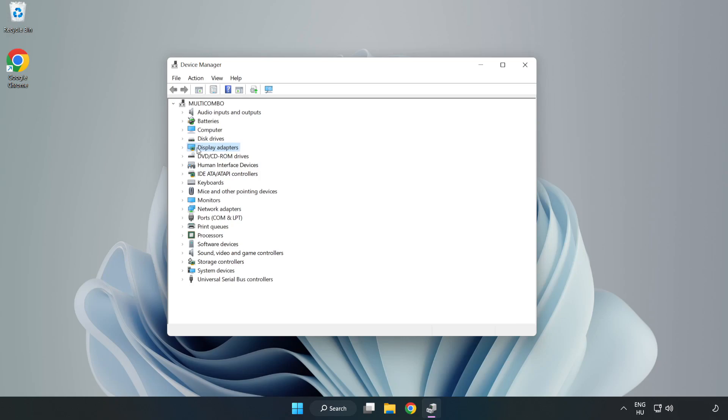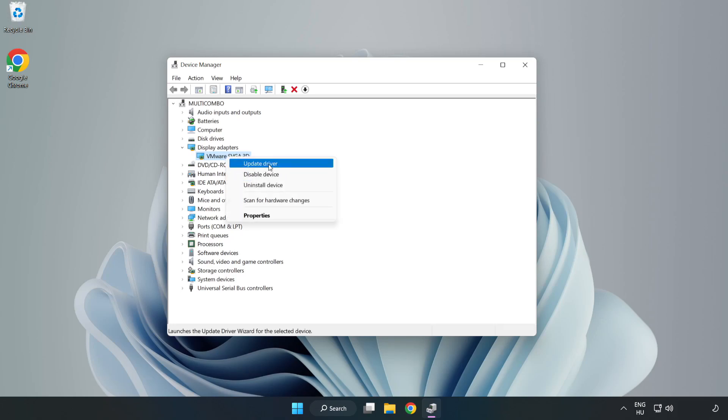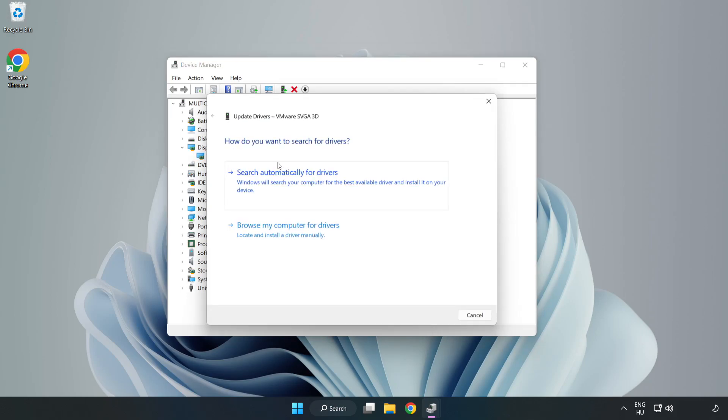Click display adapters. Select your display adapter. Right click and update driver. Search automatically for drivers.